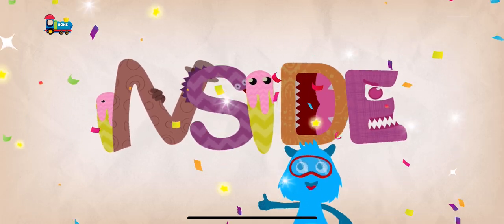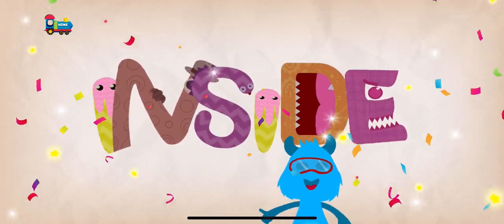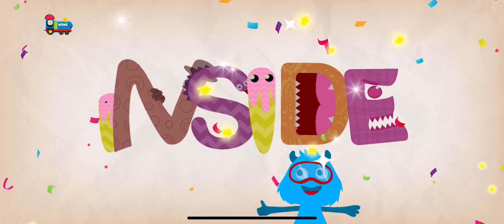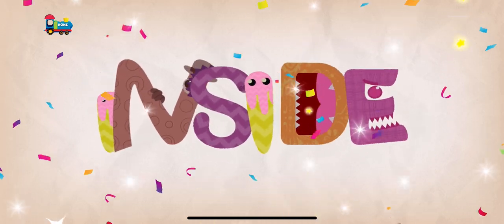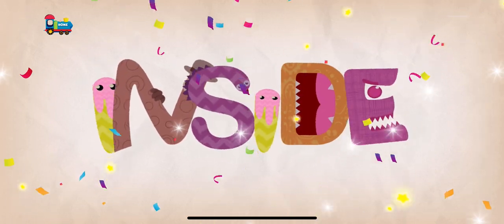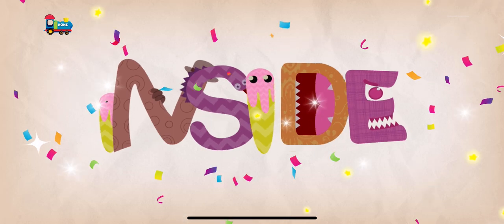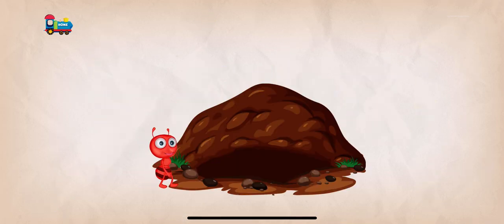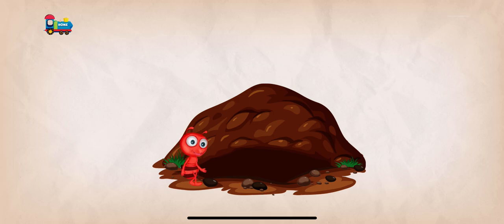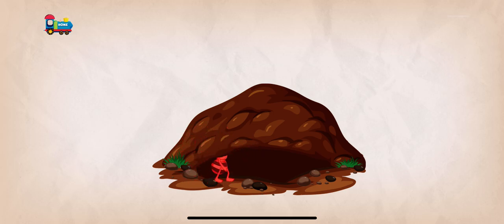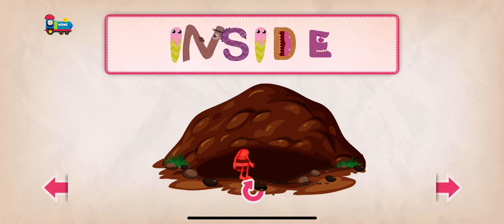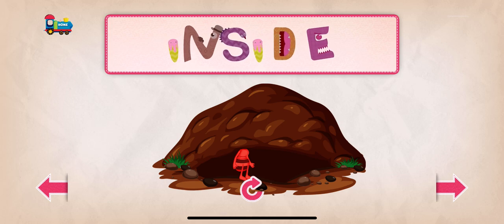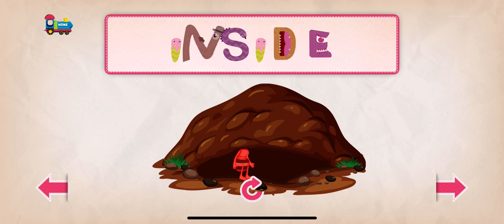Good job! Keep it up! Inside! Woohoo! Inside means the inner side or surface of something.